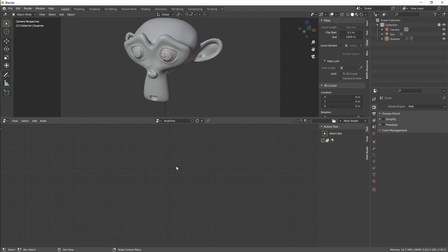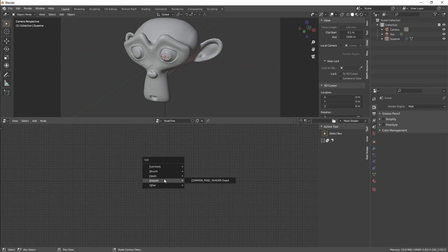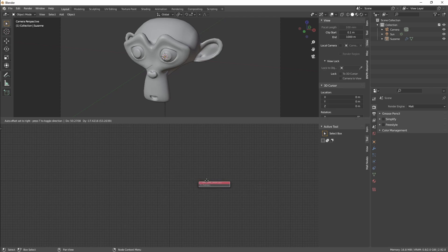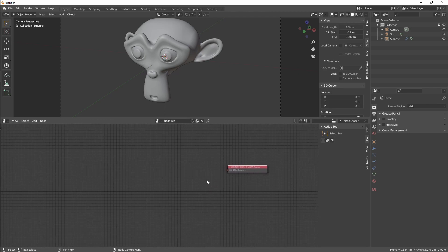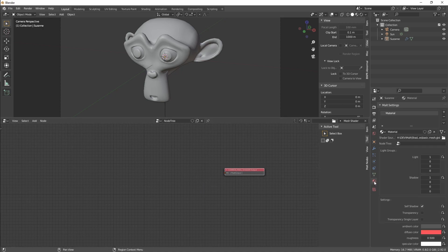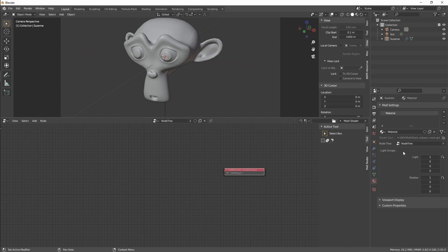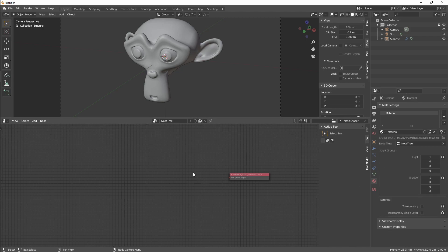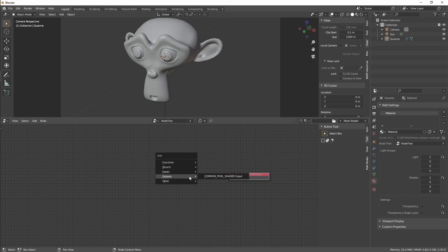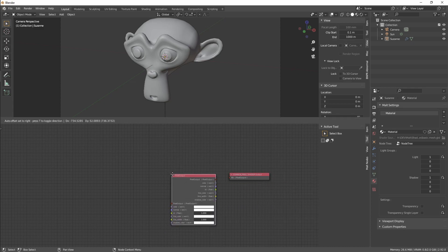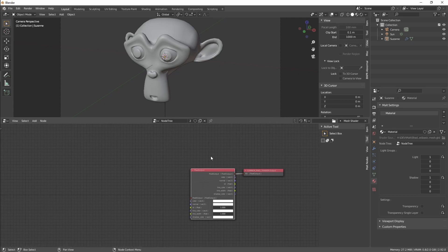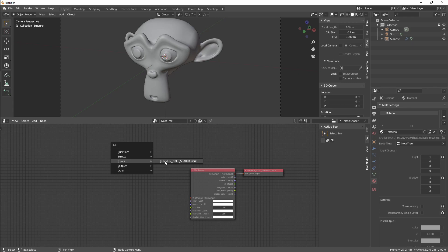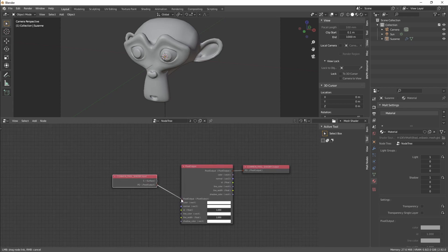The first thing we need to add is an output. So we go to Output, Common Pixel Shader Output, and select our node tree. To be able to edit it, we're going to select the extract type Pixel Output.